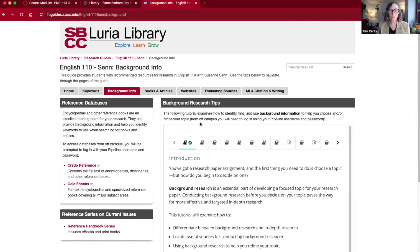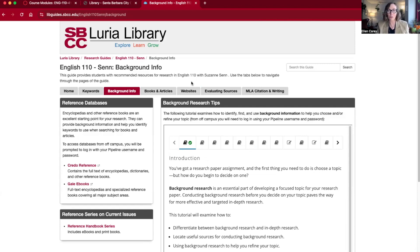Just a heads up: from off campus we're having some trouble with the login screen for these tutorials. If you don't see what I'm seeing in the video, go to another tab in your browser, log into your pipeline at mysbcc.edu, and then refresh this page — you should then have access to the tutorials.